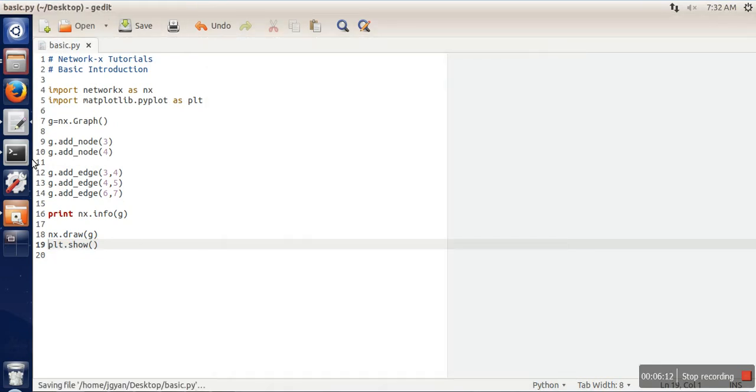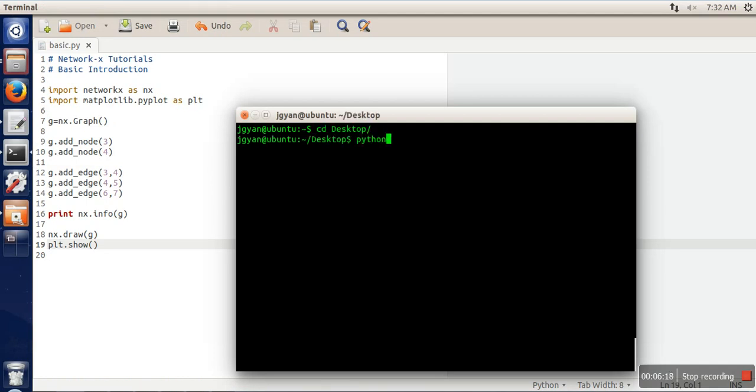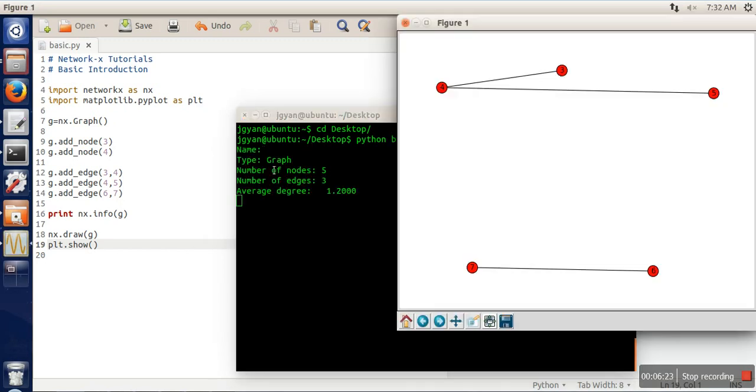Now I need to go to terminal, I need to change the directory, and now I will run this program by writing python basic.py. If you can see, it has plotted the graph and it has also shown the details of the graph. Thank you very much for watching.